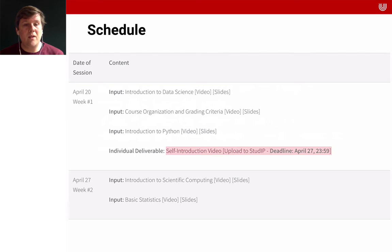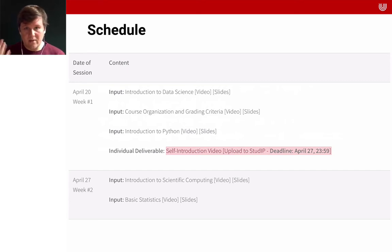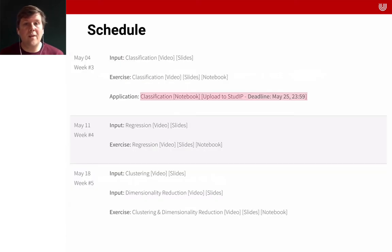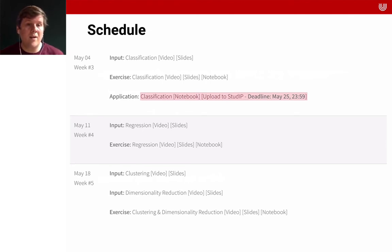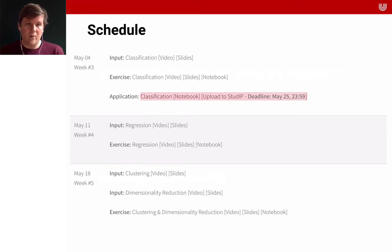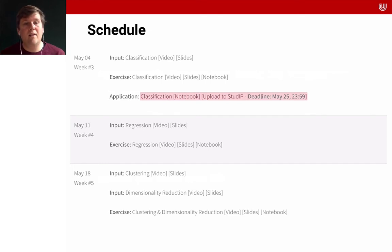The next week there will be an introduction to scientific computing and an overview of basic statistics — really getting everyone up to speed and on the same level. Then in the third week, we start with a lecture on classification. There will be input from me providing an overview, and there will be an exercise where we together apply and train our own classification model. Then you will have to apply this and go beyond what I gave as input. We will also have a session focused on regression.